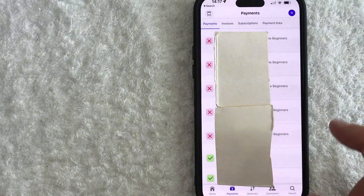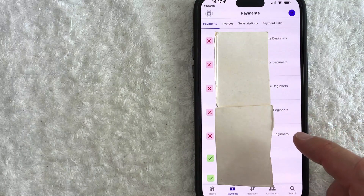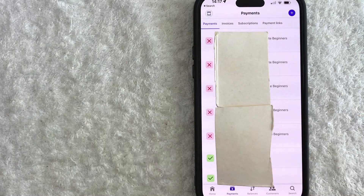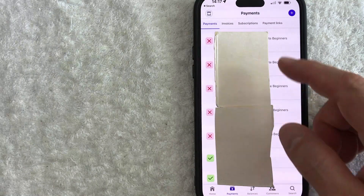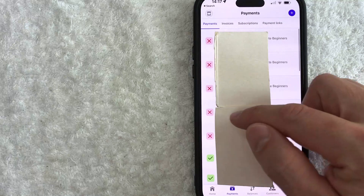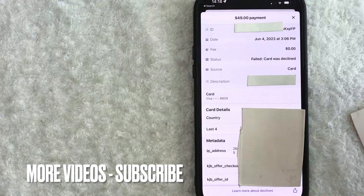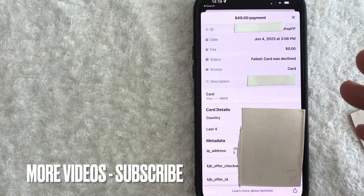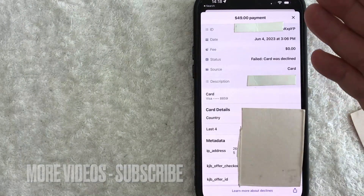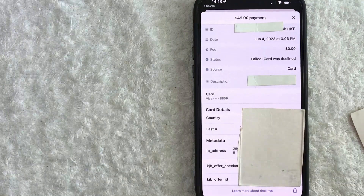For example, this person right here said they purchased, but they never received their ebook. So all you're going to do is just scroll through, and once you find the transaction, go ahead and click on it. Once you click on it, you can go ahead and see more information about that particular transaction.